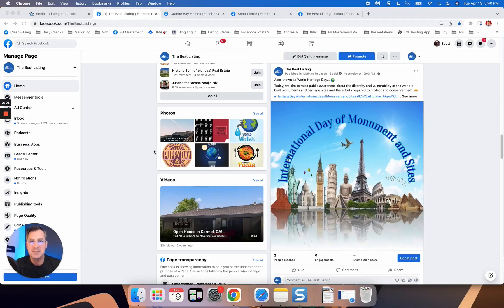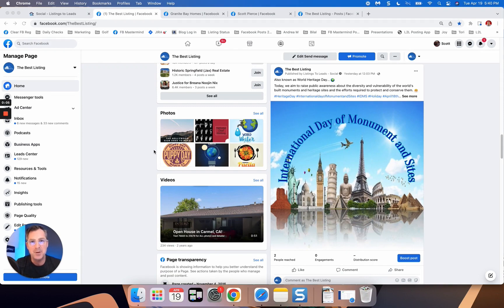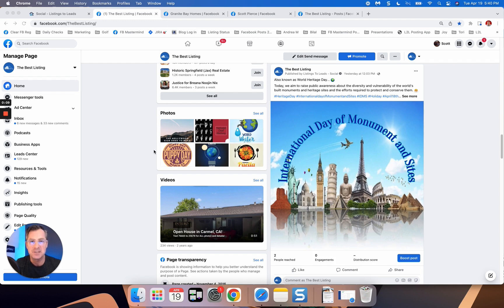Hey everybody, Scott Pierce here at Listings to Leads and I want to walk you through how to take the social media automated posts that we're doing for you and turn them into conversation starters that lead to more engagement and lead to more business for you down the road.